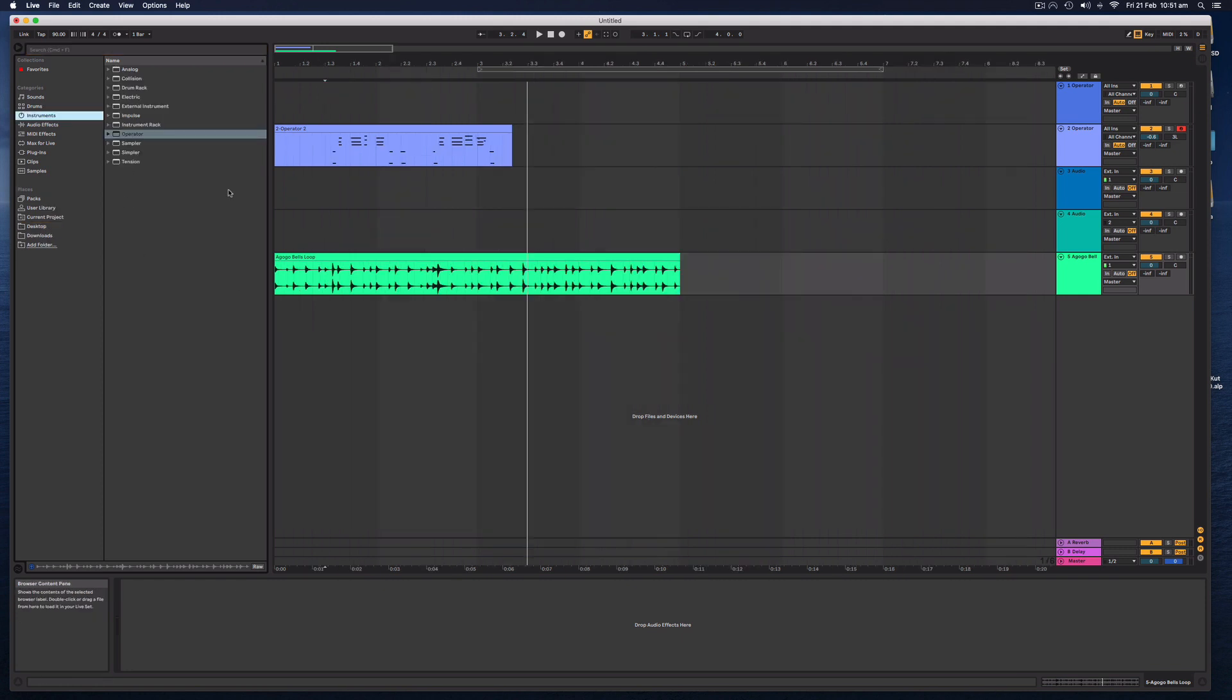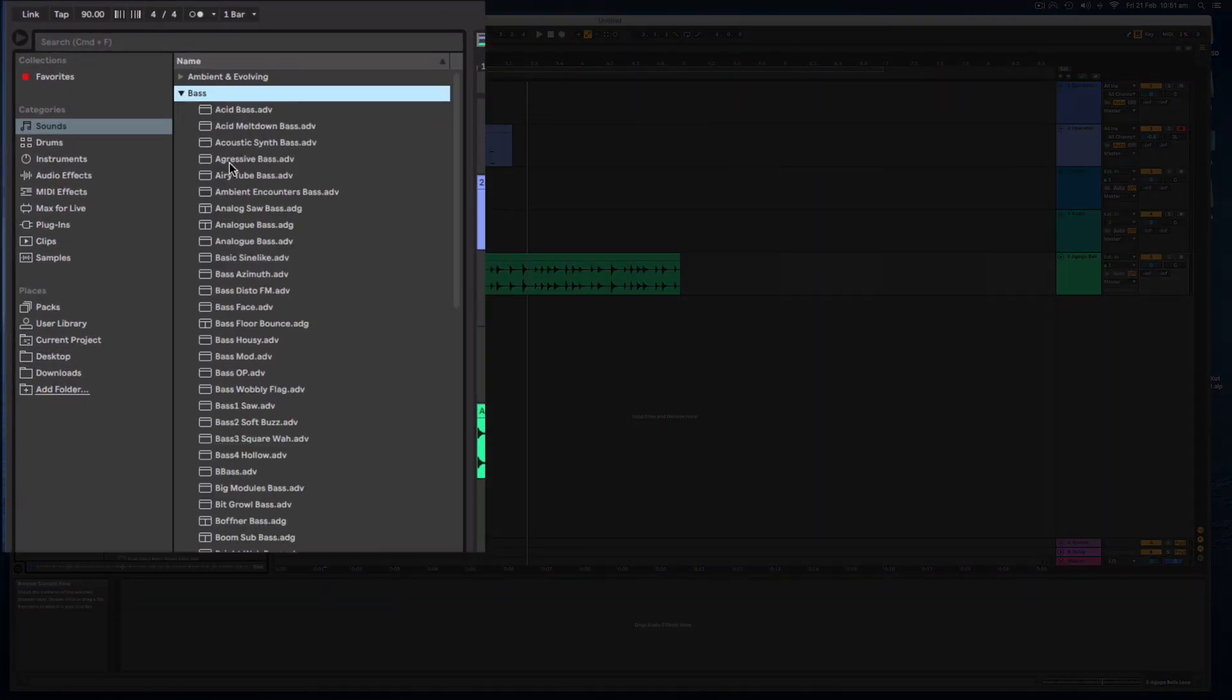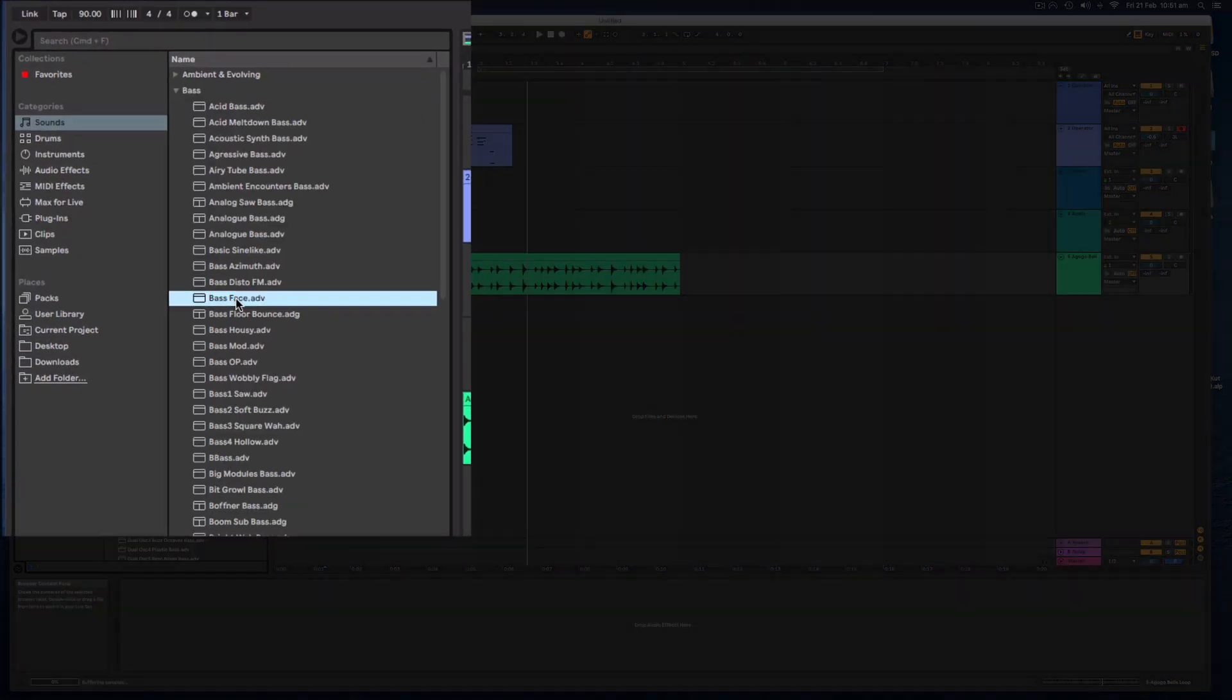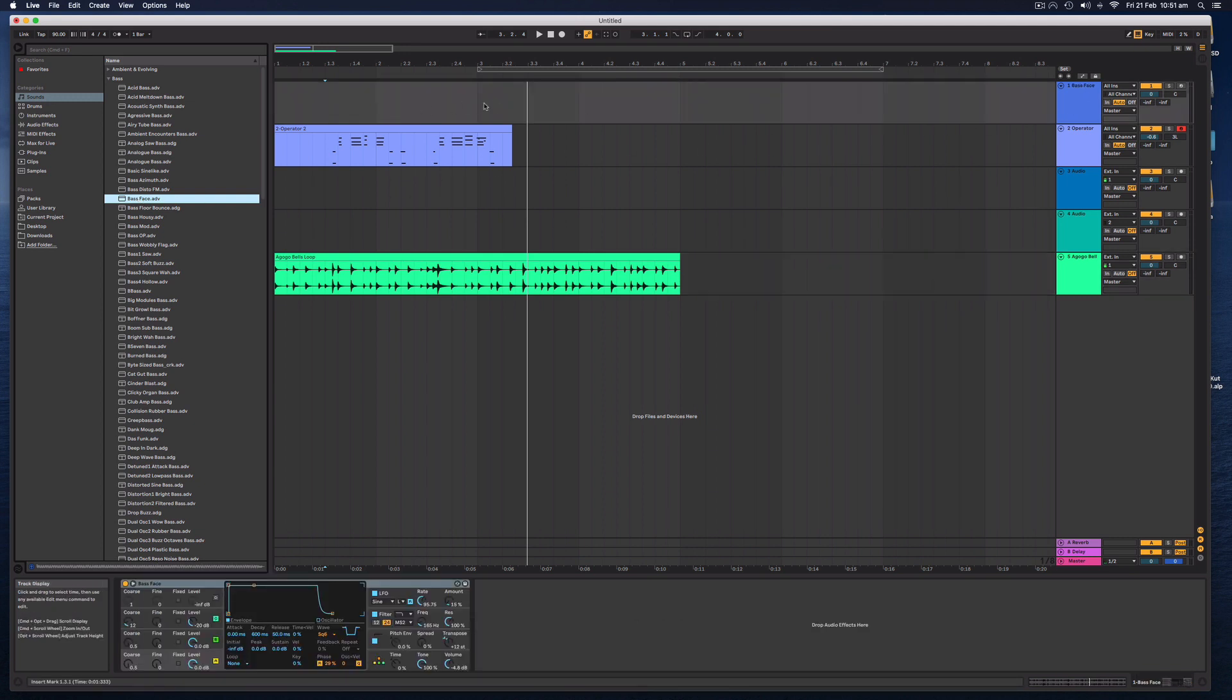You can find external sounds and things that you've downloaded on this little places here. If you have a drum loop on your desktop or something like that, you can simply click on that and you can drag an audio file directly in. If we wanted to add a bass track to this, I could simply go to sounds over here. Click through and find a nice bass sound.